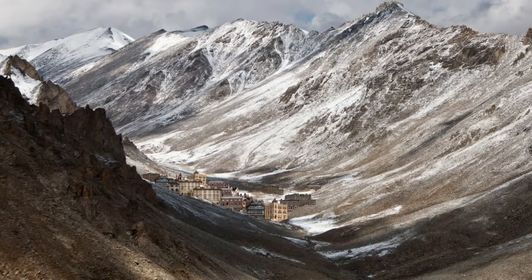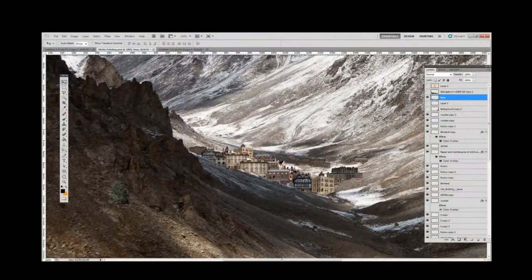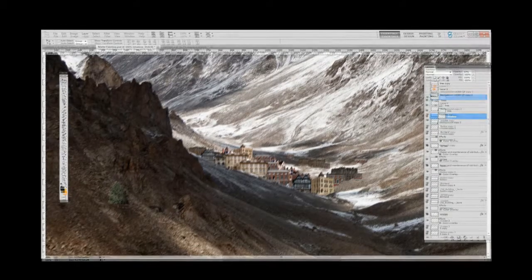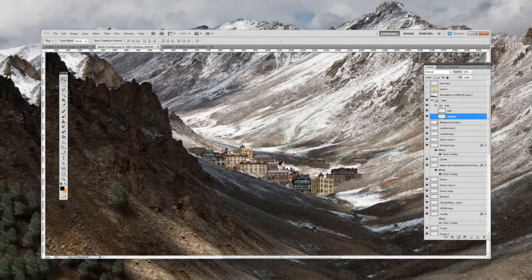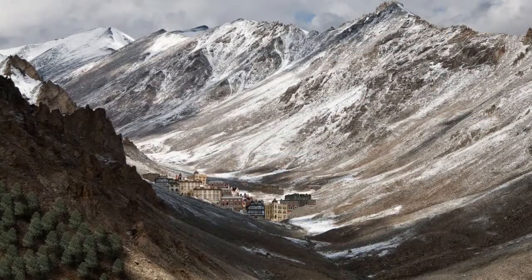We will insert our buildings, but we need to make sure we erase some bits so the buildings look behind the hill. We insert our tree, but we need to set the opacity to about 80% and adjust the shadow. We need to make sure that the shadow is on the right side.